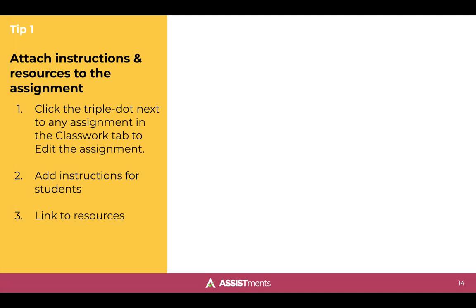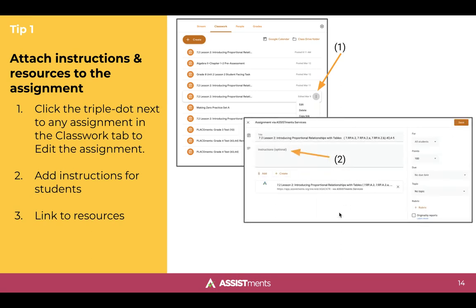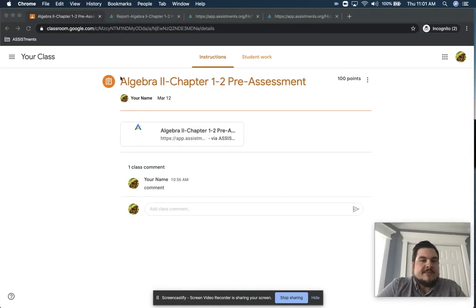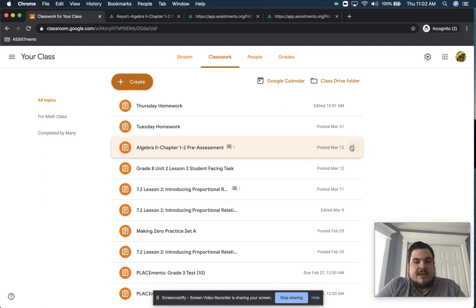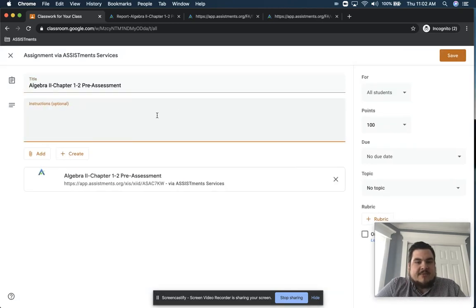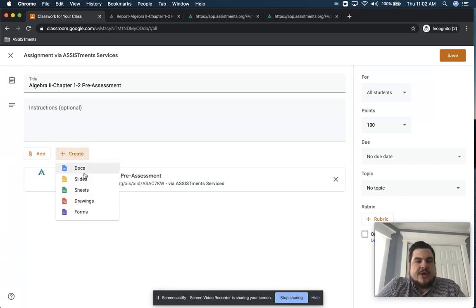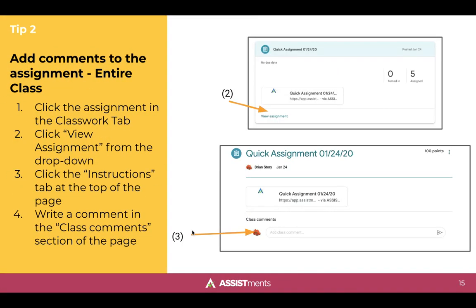Tip one is about adding instructions or resources to an assignment, and it's pretty straightforward. In the classwork tab of any class, you can see your list of assignments, click the triple dot next to that assignment, and click edit. This opens a screen that lets you add instructions or various resources. Let me show you — I go to the classwork tab, click the triple dot, click edit, and I can add instructions or links to resources that already exist, or use the Google Suite to create new resources to help students through the assignment.